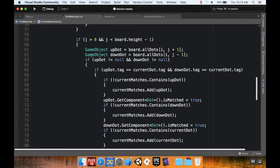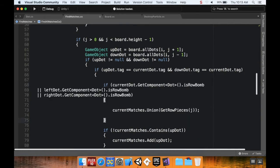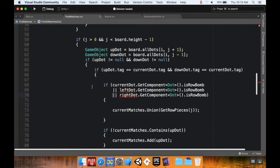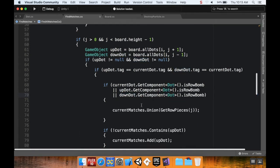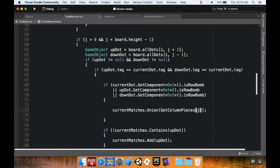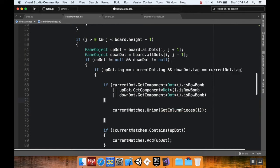I'm going to paste that into the analogous place in the column section — where we check if the up dot is the same tag as the current and if the down dot is the same tag as the current. I need to change 'left' to 'up' and 'right' to 'down', rename 'get row pieces' to 'get column pieces', and since the column is i instead of j, I'll update that variable too.